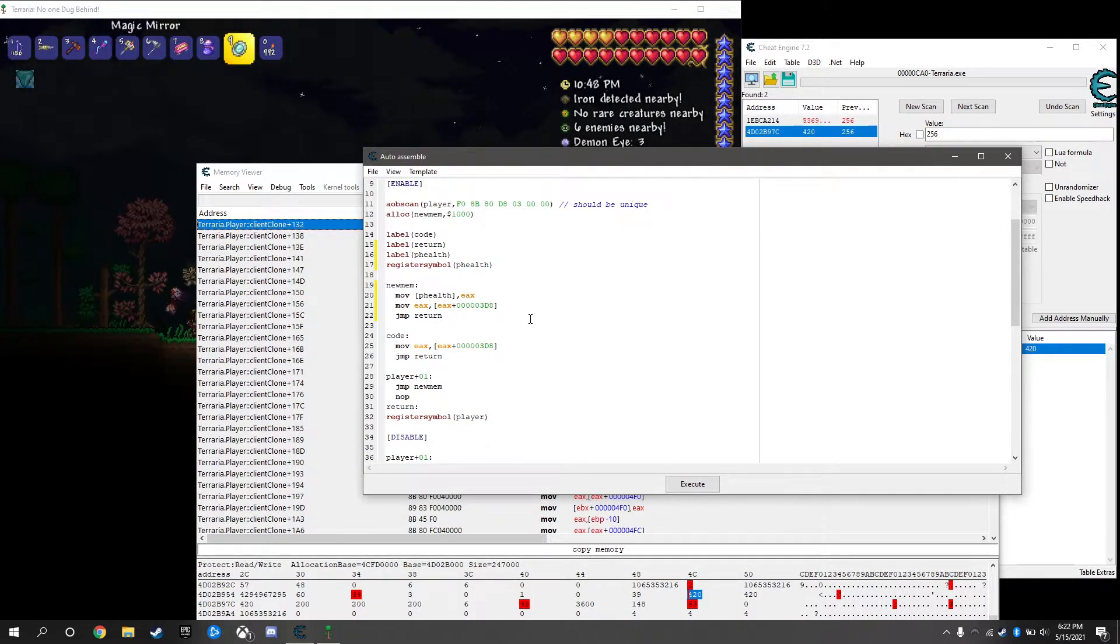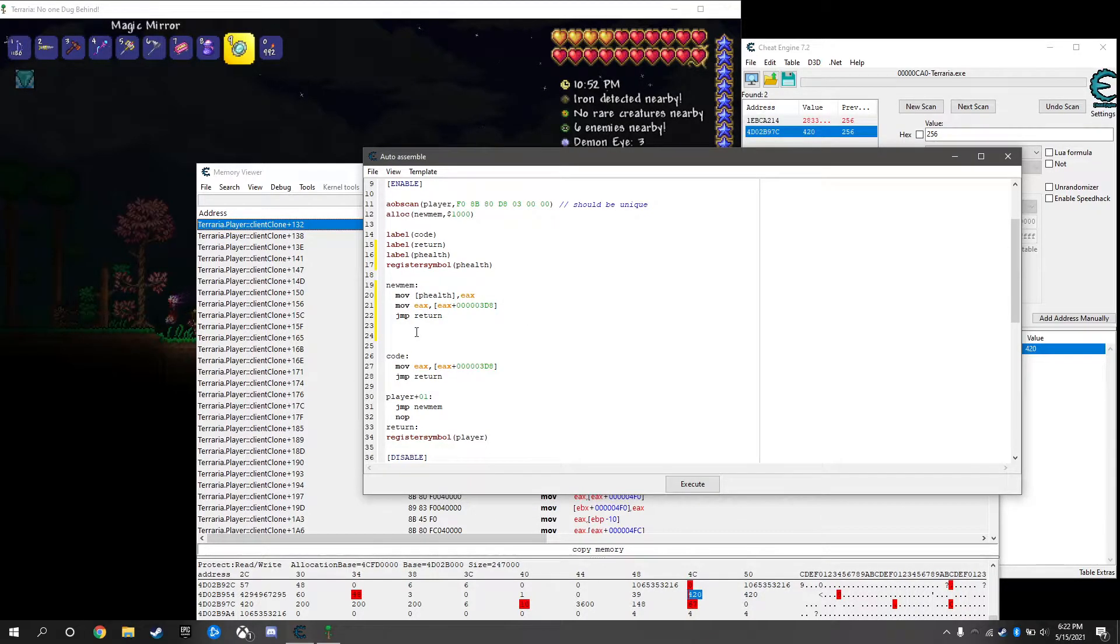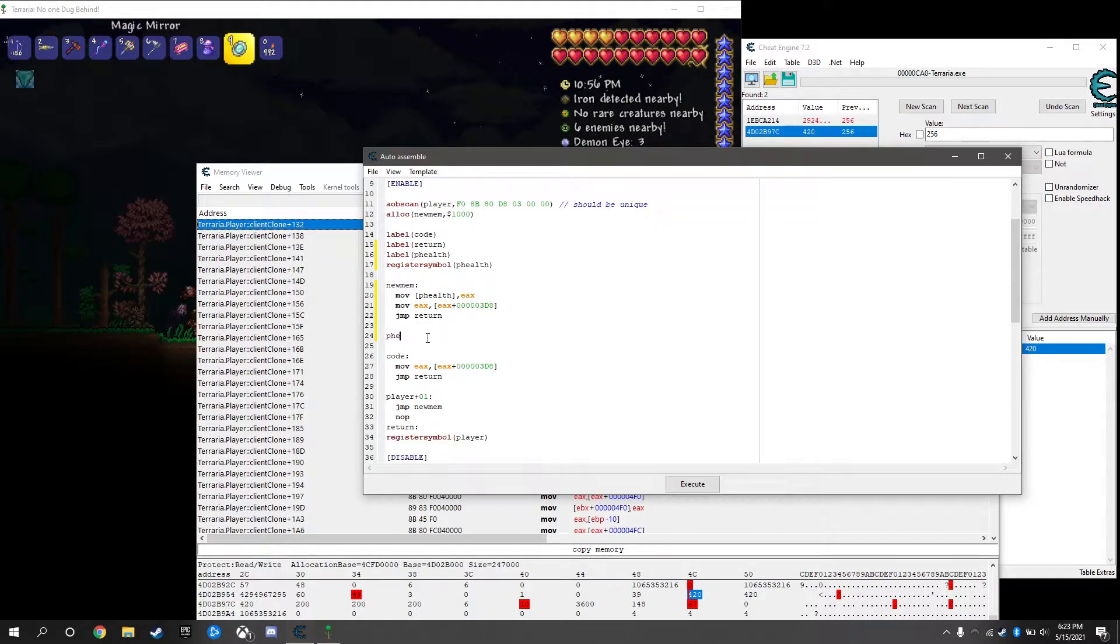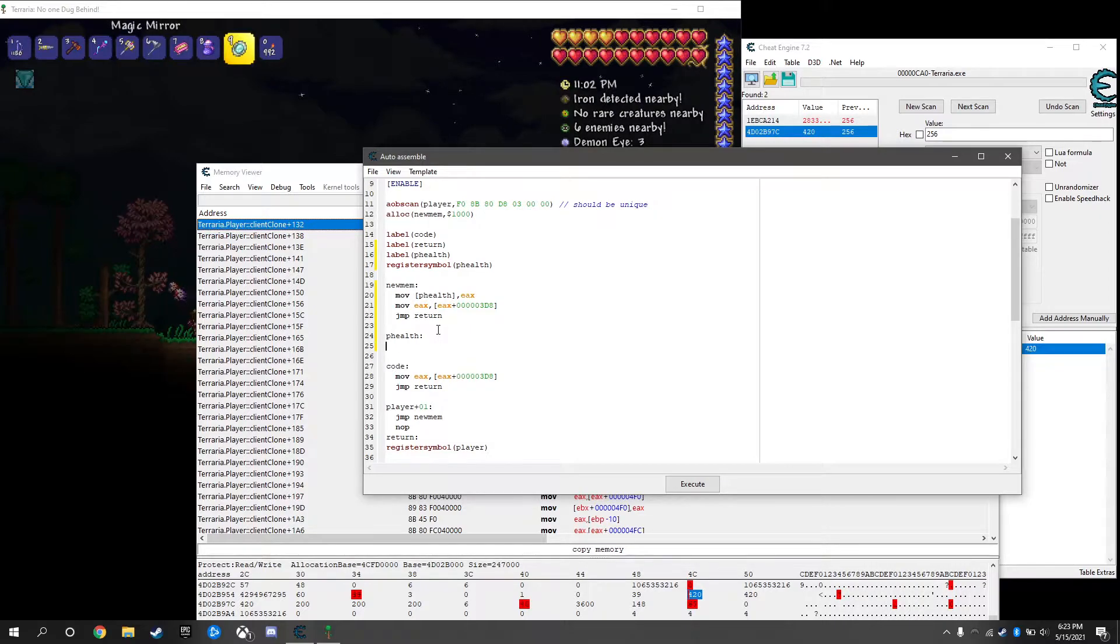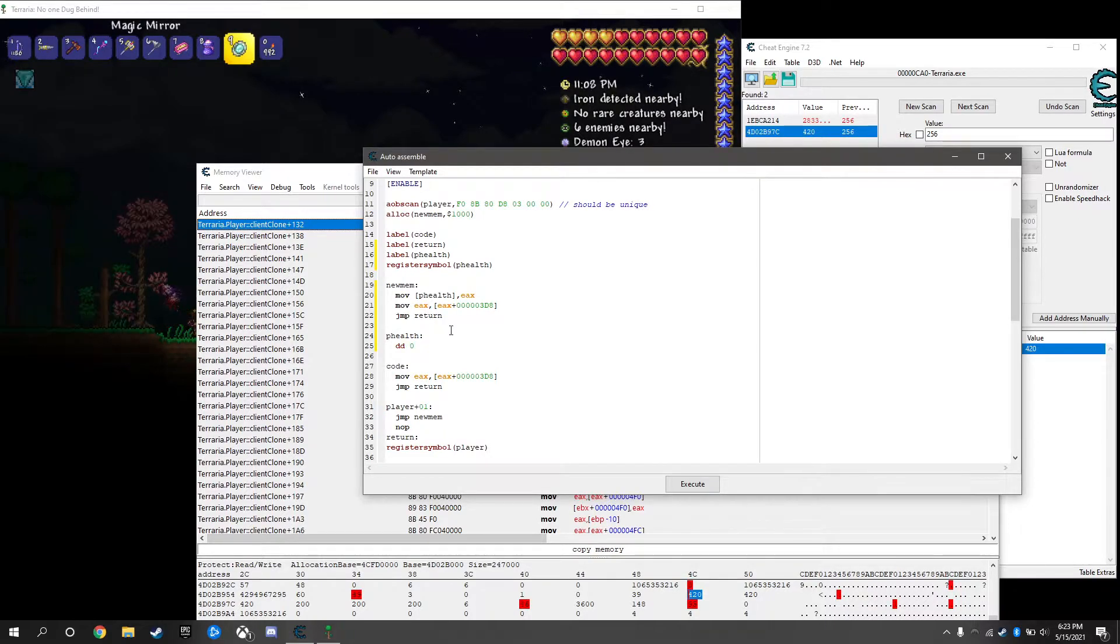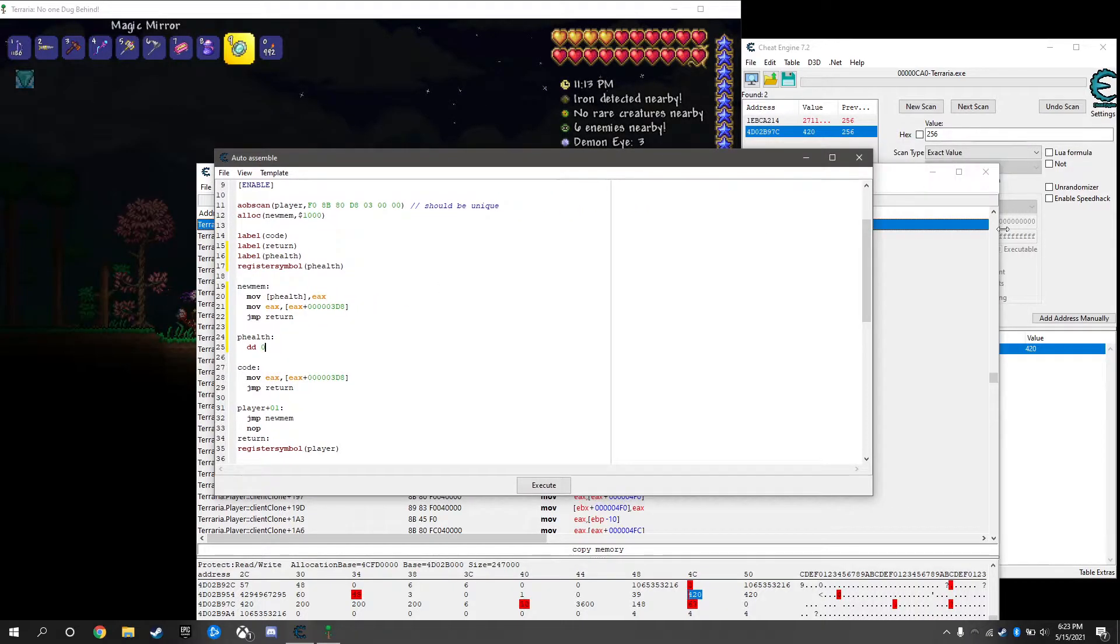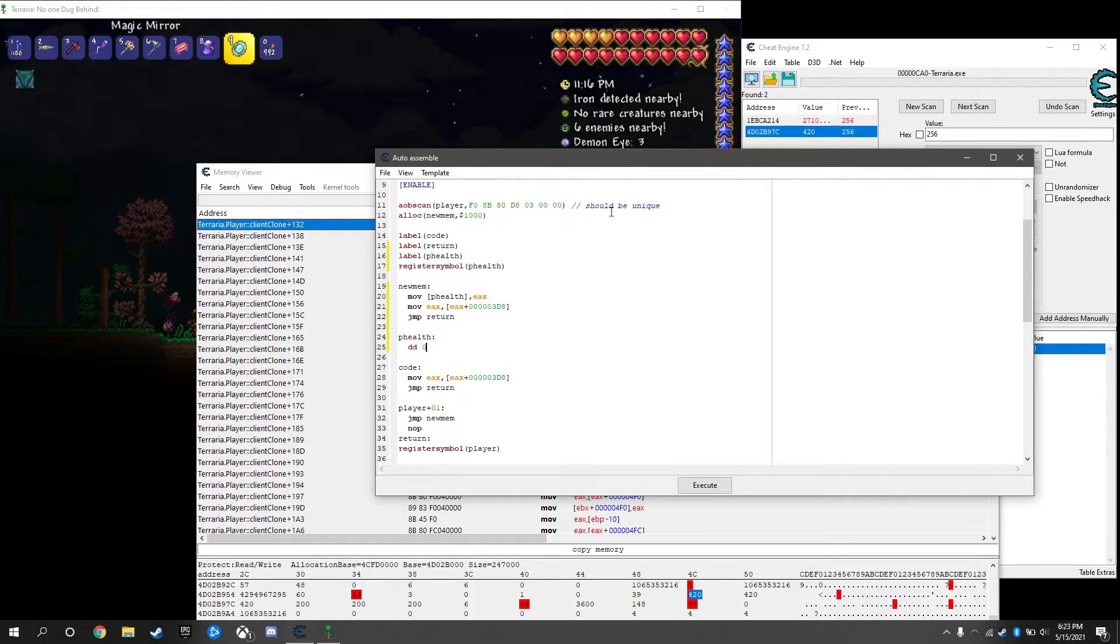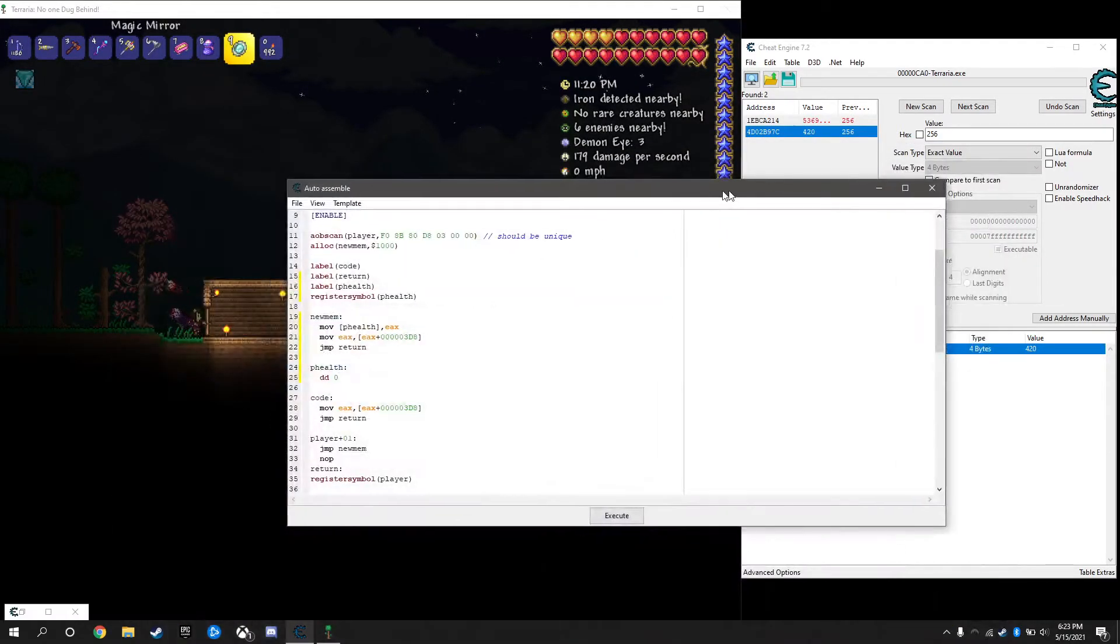We're going to move into player health just eax. You don't need to put this, it'll just give you an error. If you have two things under brackets it'll give you an error. We're going to get rid of that, we just want eax because we can add this in later. Under new mem you want to write out phealth because we registered this as a label. Then we can write dd zero, just fill that in with zeros ready to be written in. DD I think is four bytes and we know our health value is four bytes.